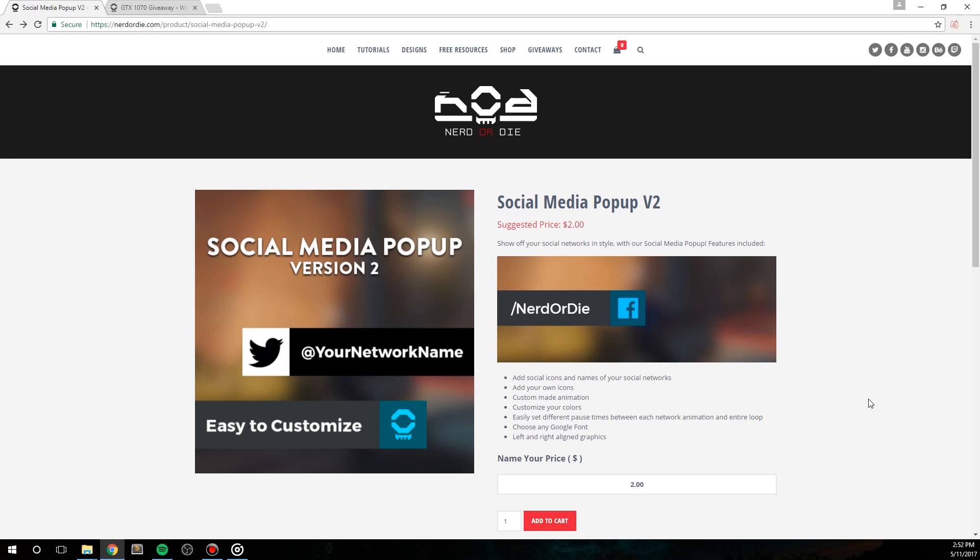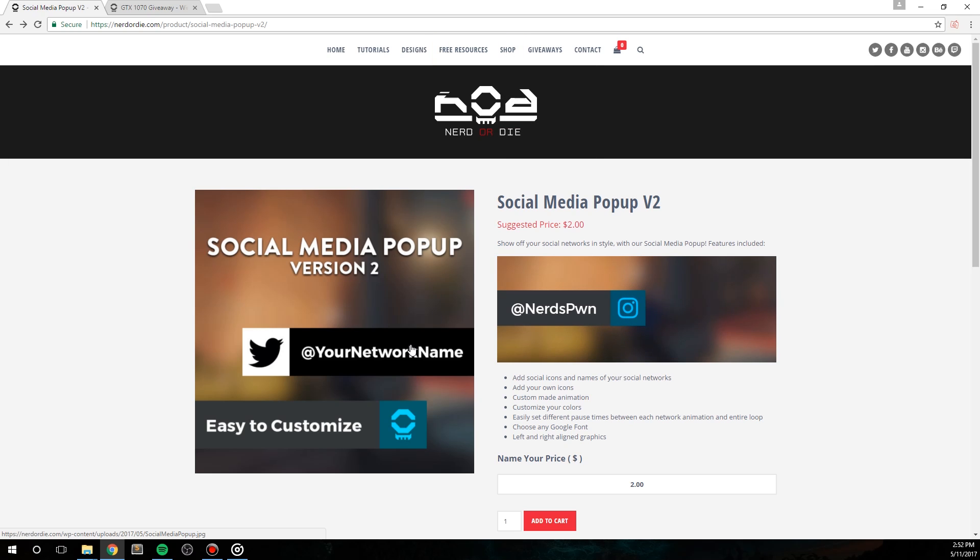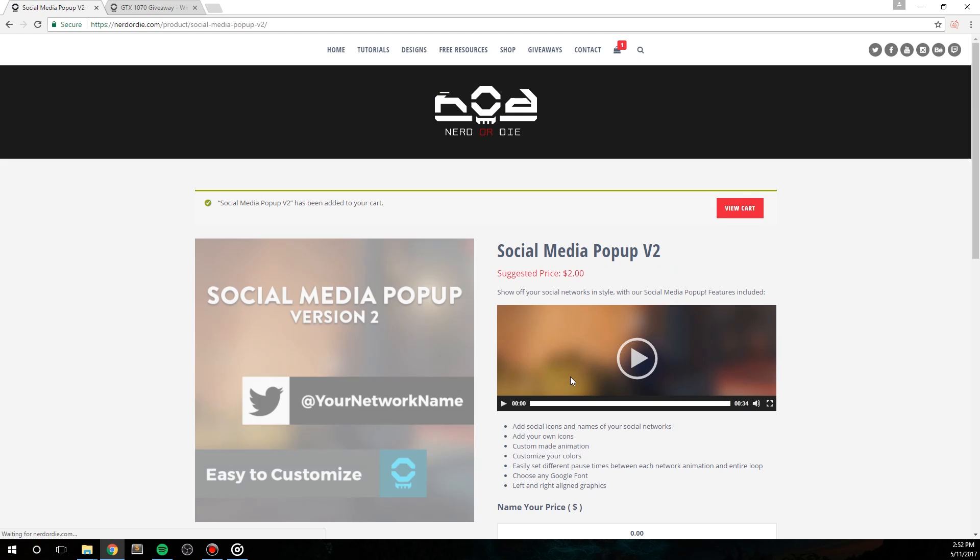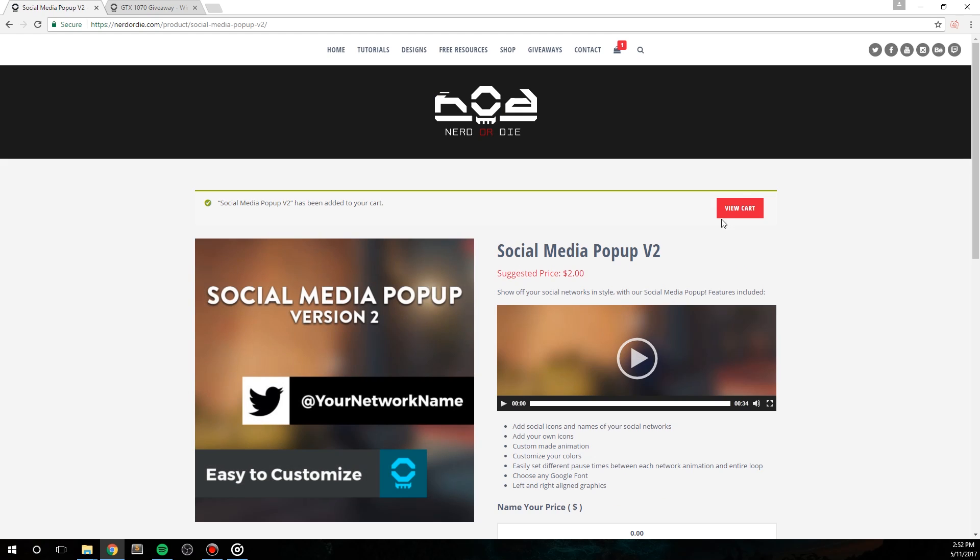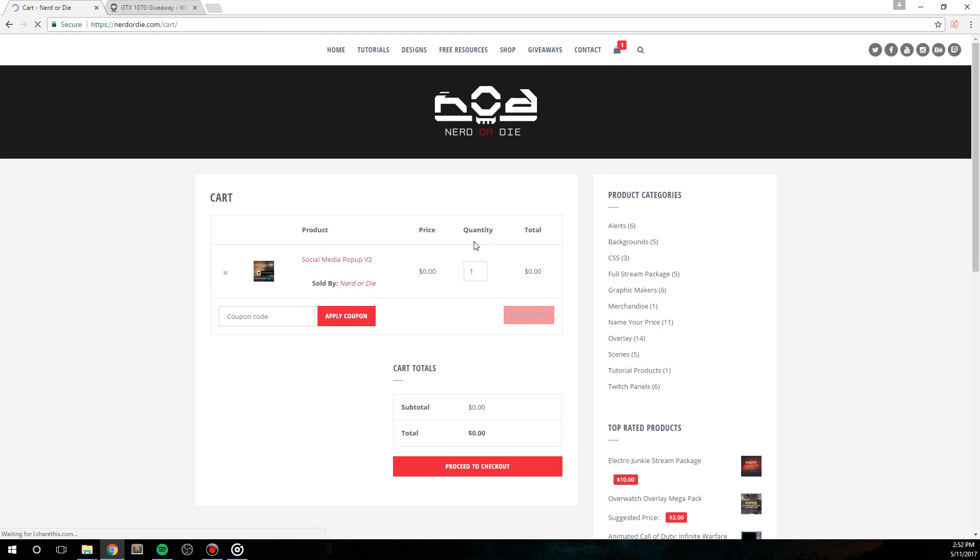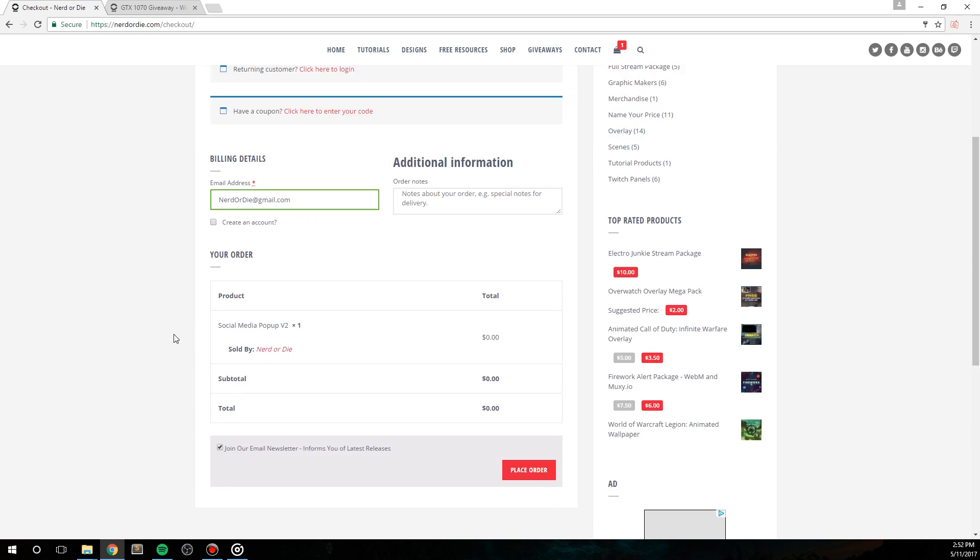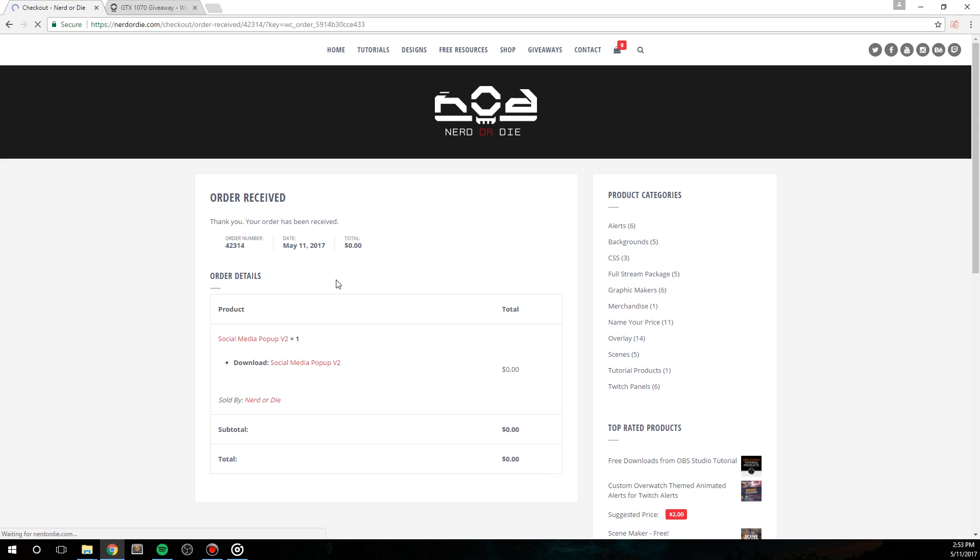The first step is to head over to the NerdOrDie.com shop and go through the checkout process for this item. It is a pay what you want item, so you just need to enter in zero to get it for free. Once you've downloaded the files, you'll need to extract them from the zip file, and you can use a program like 7zip or WinRAR to make this happen.